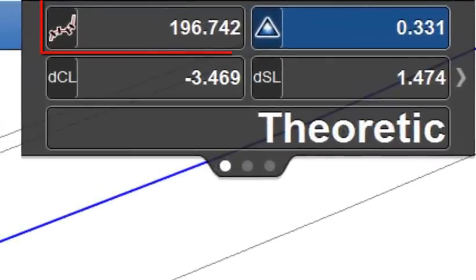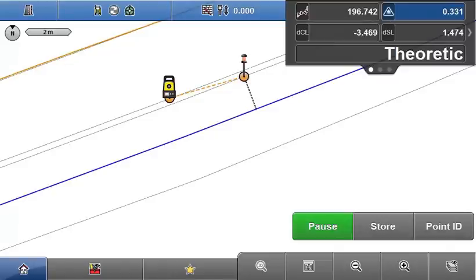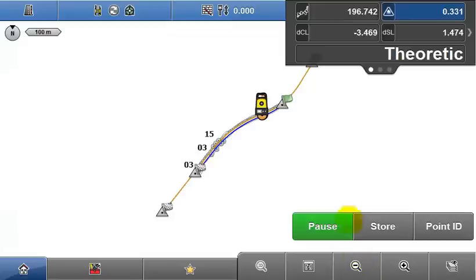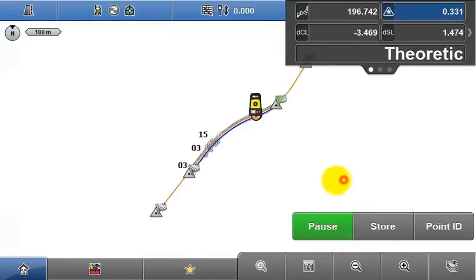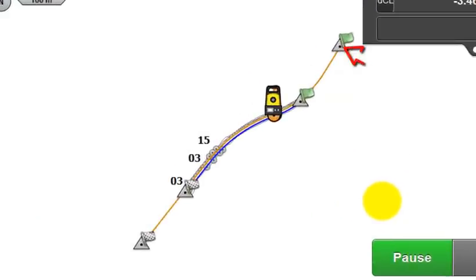The first value in the InfoPanel is Chainage. This value is based upon the distance along the centreline of the model to the current position. So if I tap and hold zoom out to show the full extent of the data, it's the distance from this point to the measured point along the centreline, 196 metres.